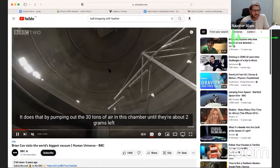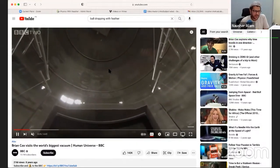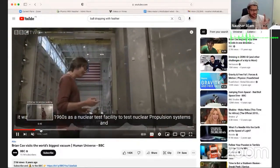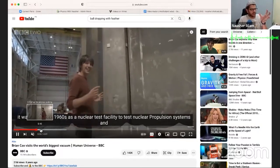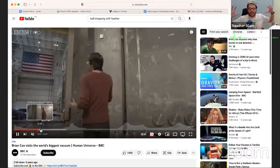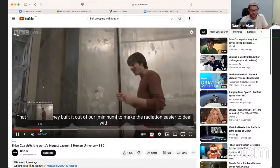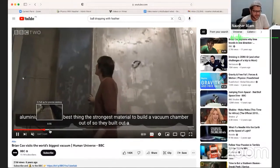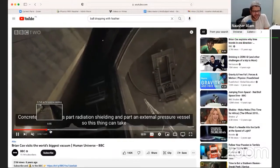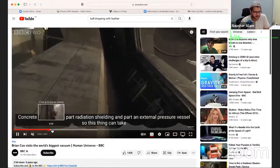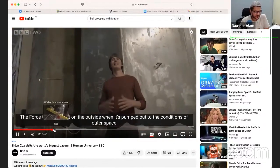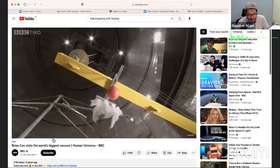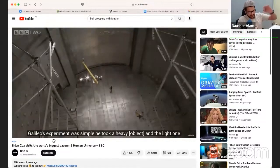This is one of the biggest vacuum chambers — basically a nuclear reactor-sized facility. They can actually create a vacuum inside. What they're going to do in this experiment is take a ball and some feathers and place them inside this chamber.